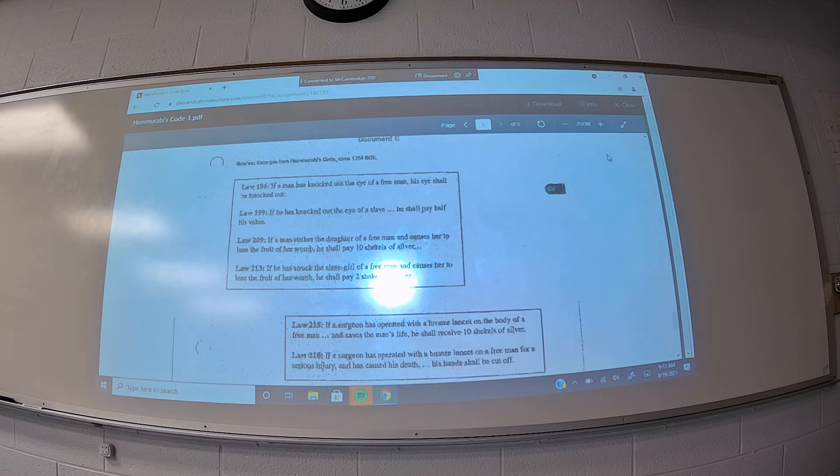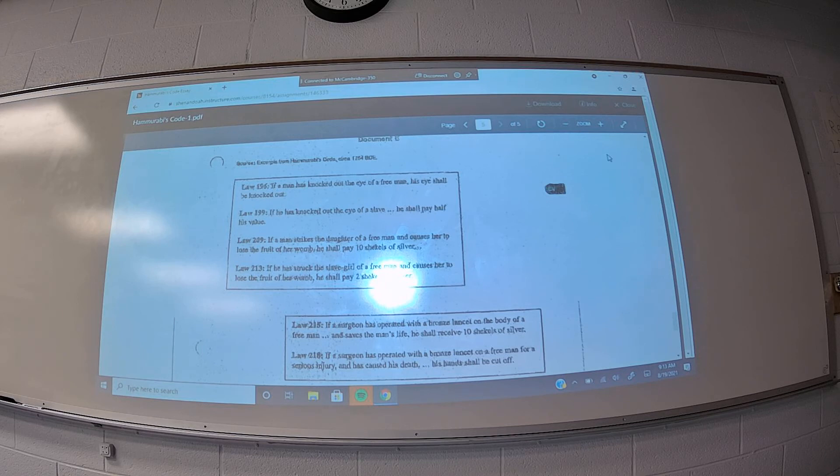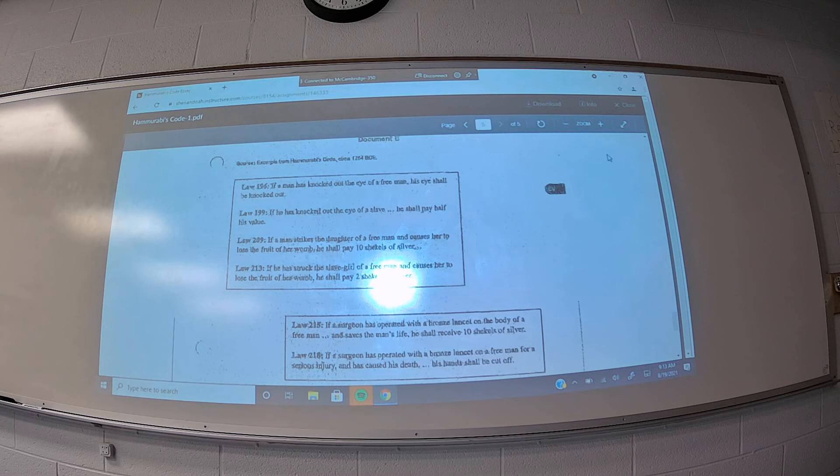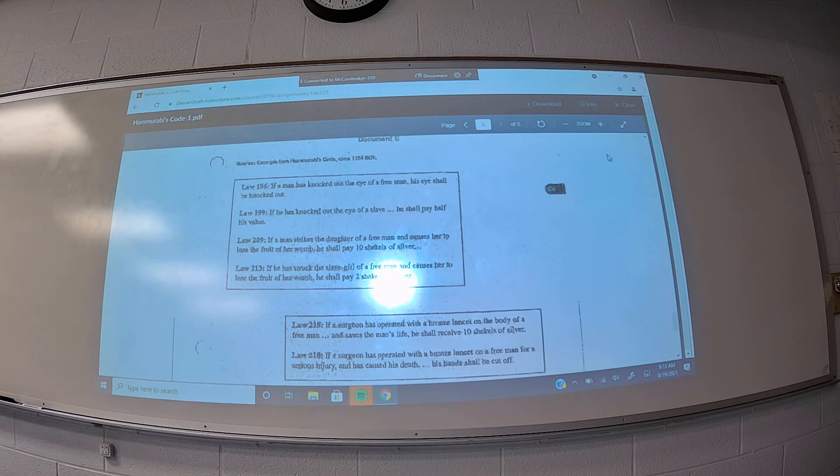Laws 215 and 218 are also rather interesting. They're taking a rather interesting view towards medicine where if a doctor operates on a person and saves his life, they get paid. If a doctor operates on somebody and the person dies, then the doctor's hands are cut off. That's rather interesting.